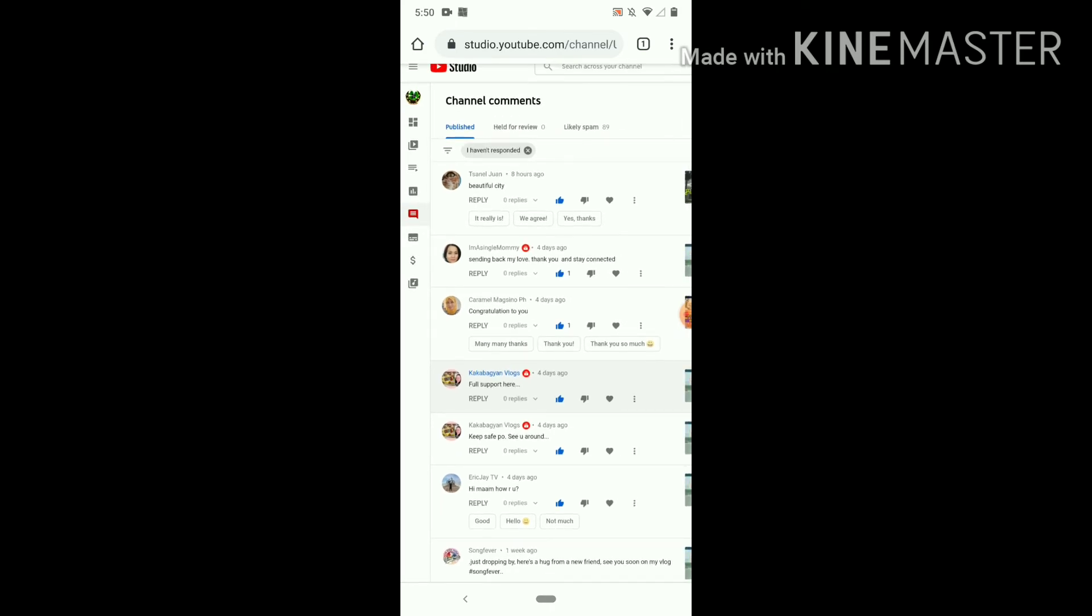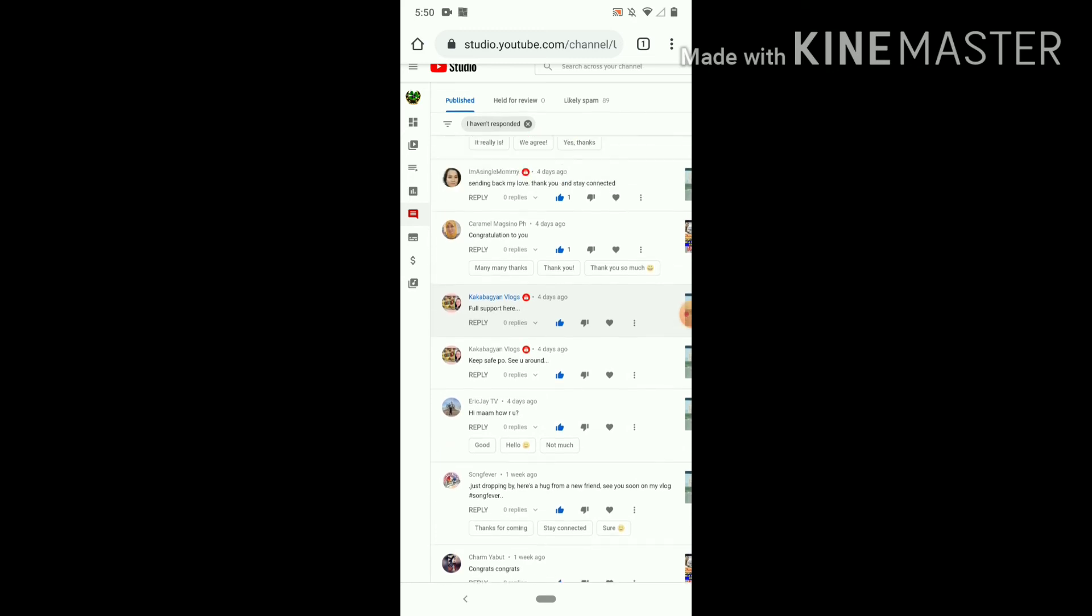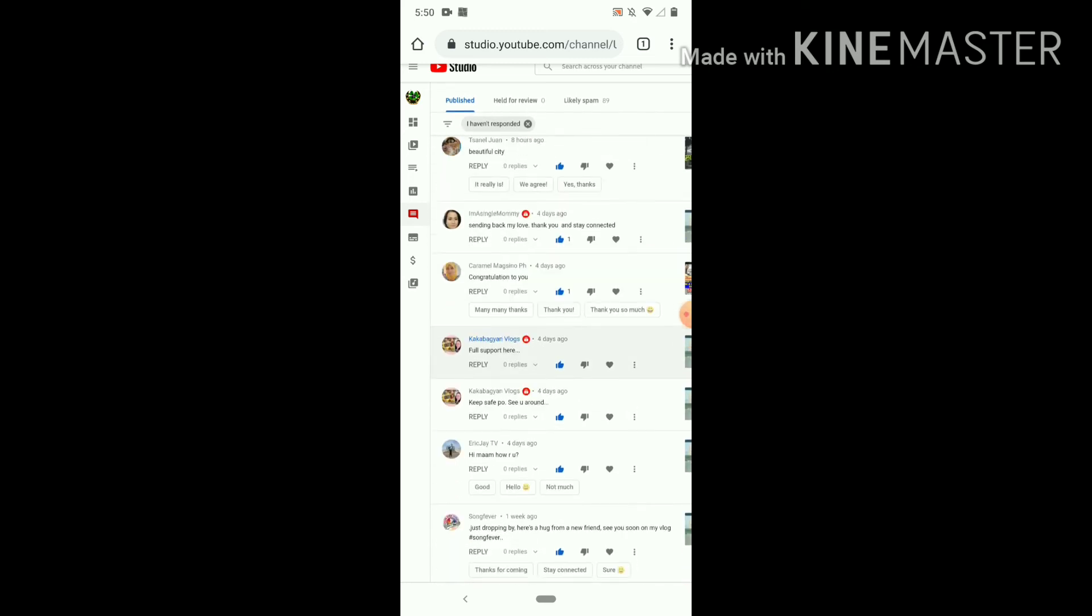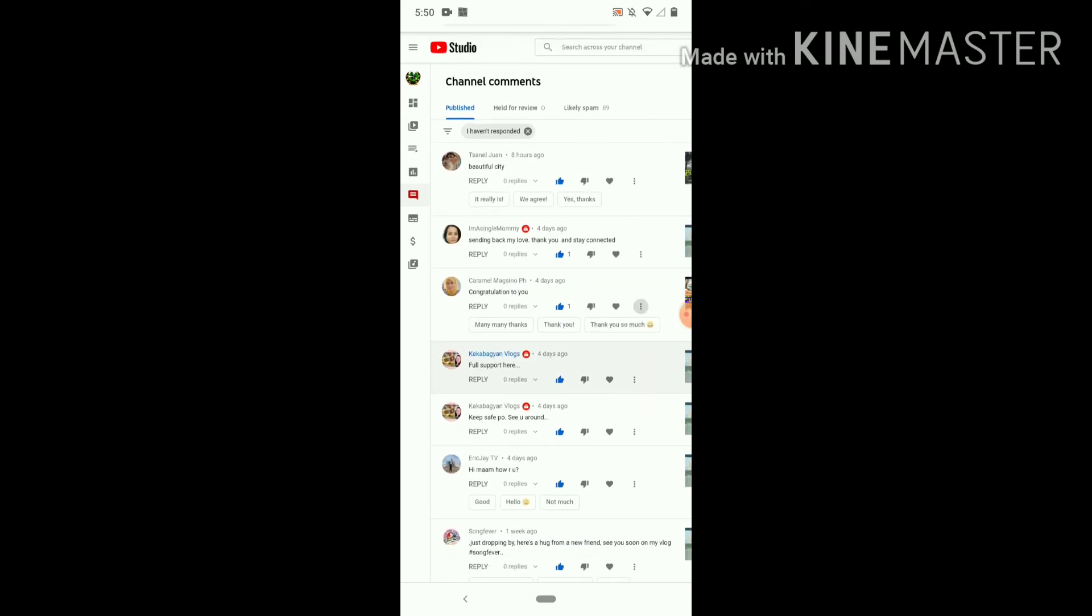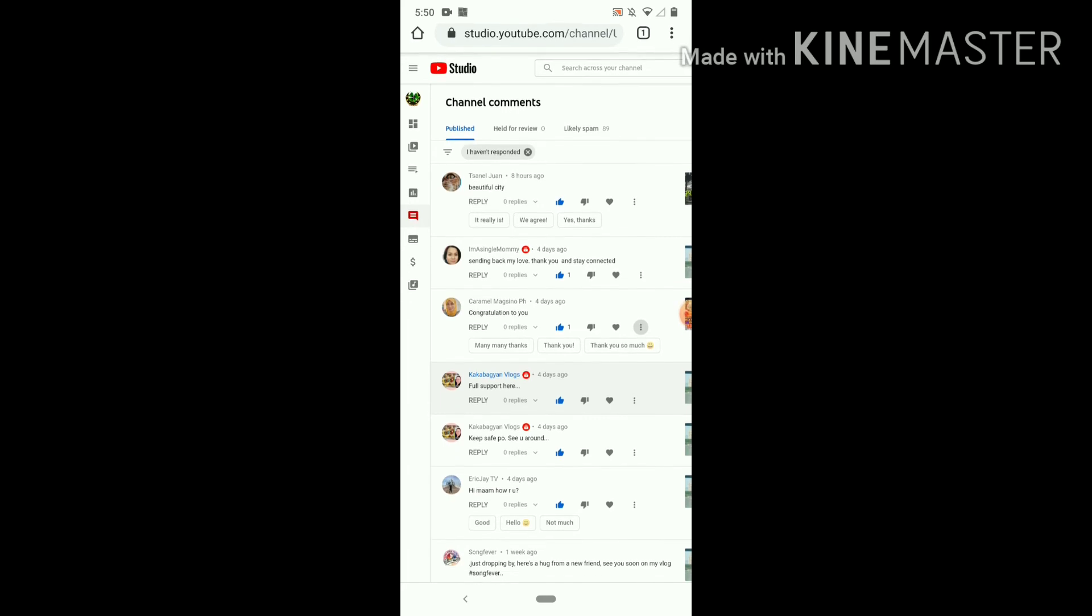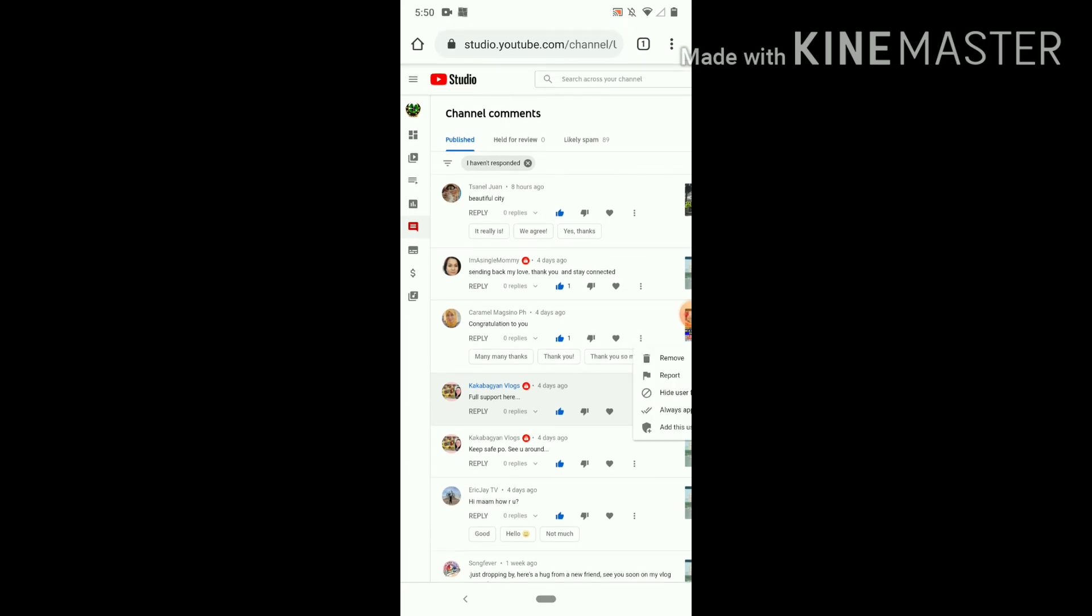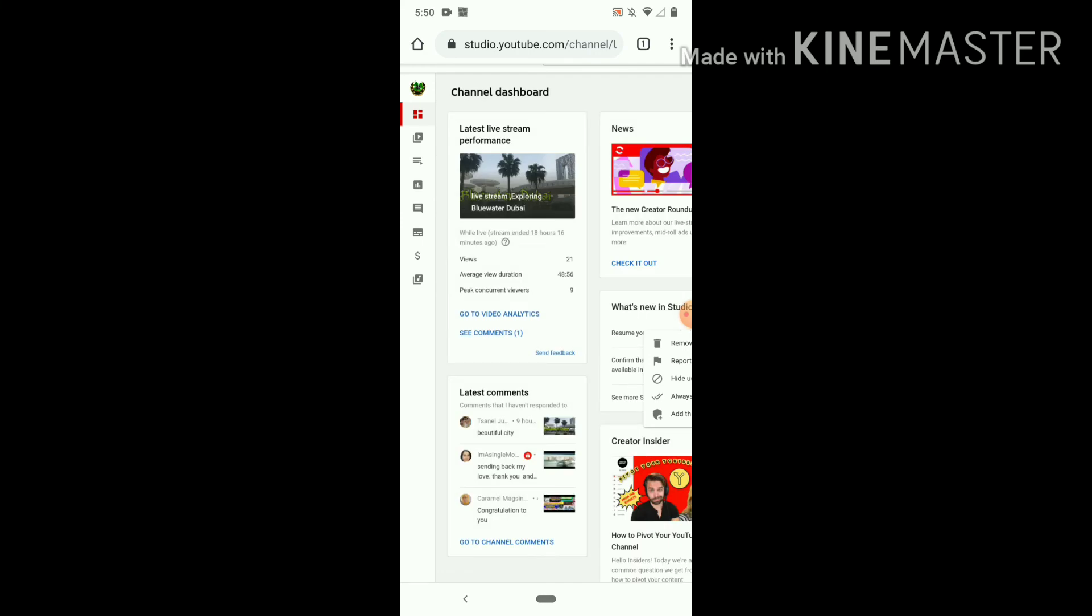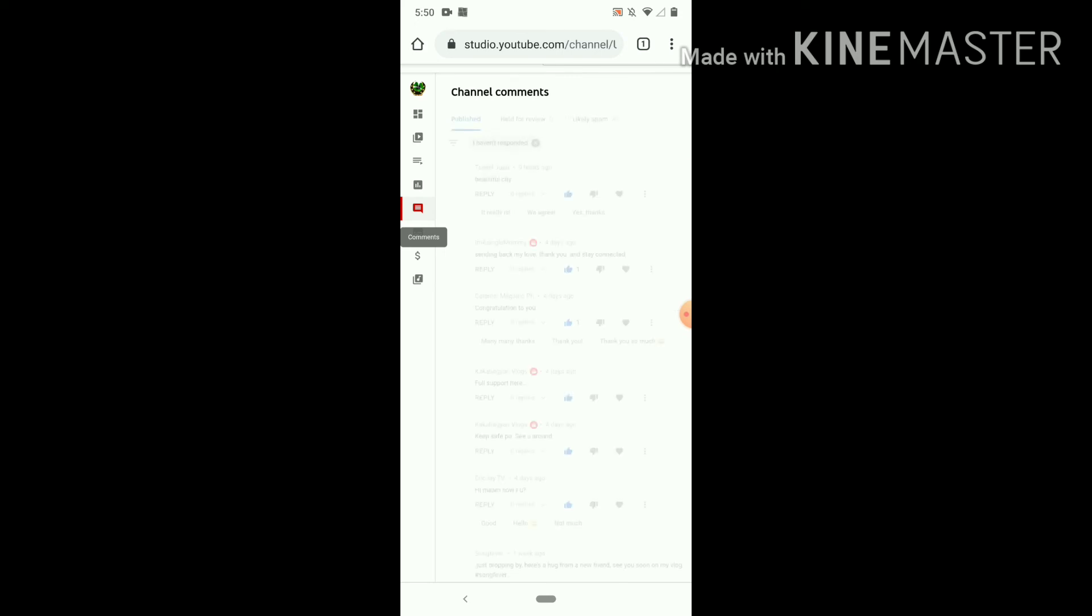So guys, it's up to you if you will approve or not the spam comments. I mean, it's no problem. Yeah, if you want to... wait, I pressed something. I will go back again like this. If you want to approve, you can approve. If you want to delete, you can also delete it.